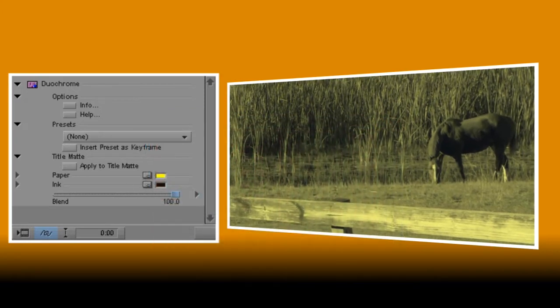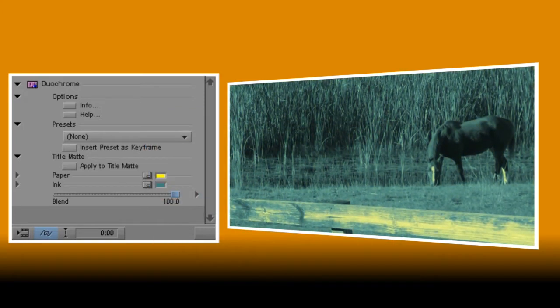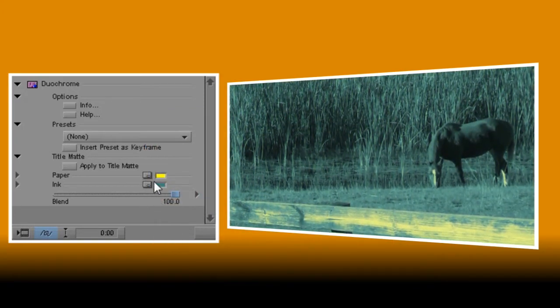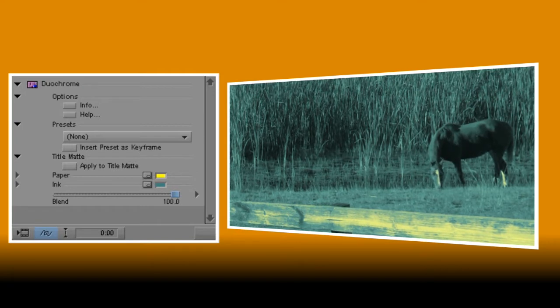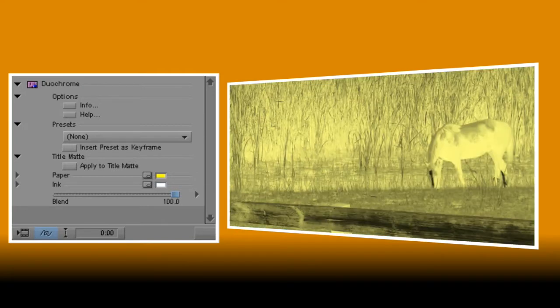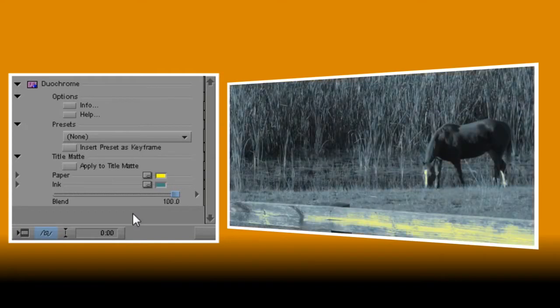The Ink color is applied to the darker parts of your image. Note that if the ink color is lighter than the paper color, the effect will completely invert rather like a photo negative, and that's something we'll be putting to good use later on in this tutorial.